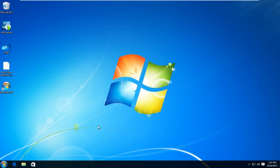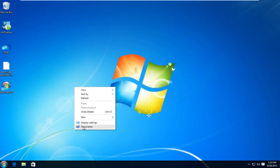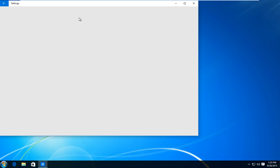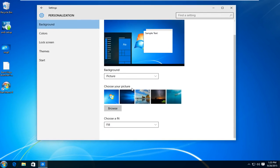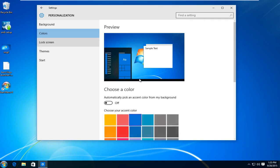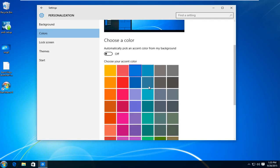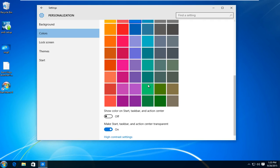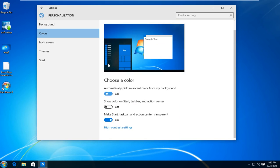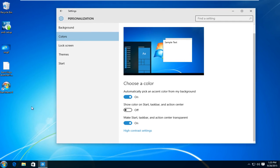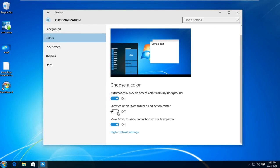So now what I'm going to do is I'm going to right click on the desktop and then I'm going to left click on personalize. And then underneath background I'm going to left click on colors. You can select any color you would like or you could automatically pick an accent color from the background. I'm going to switch this to the on position so it will better match the desktop background that we are using. And I'm also going to turn show color on start taskbar and action center. I'm going to turn that on.